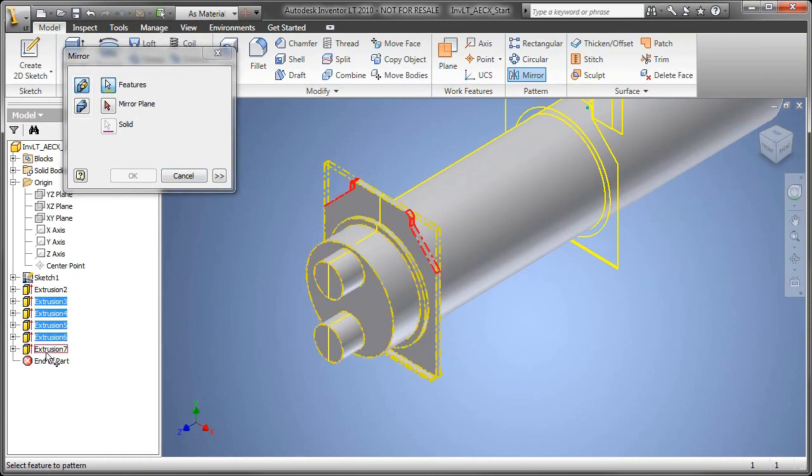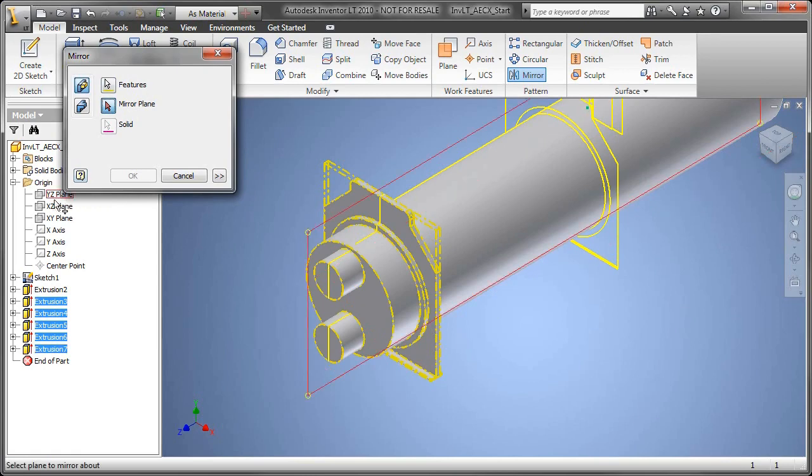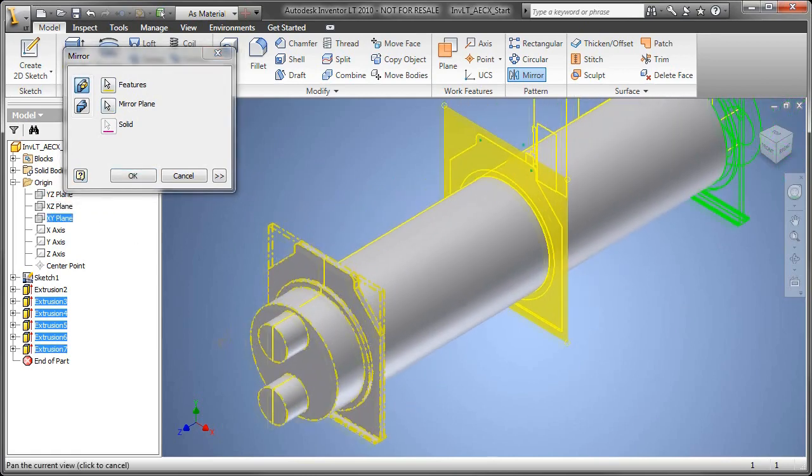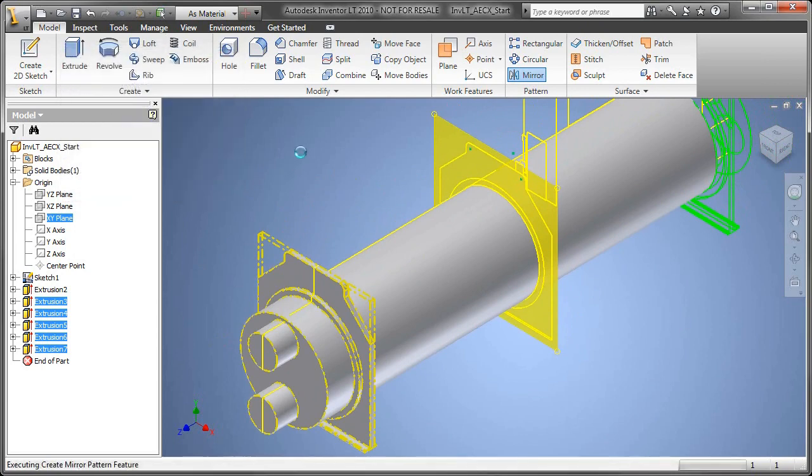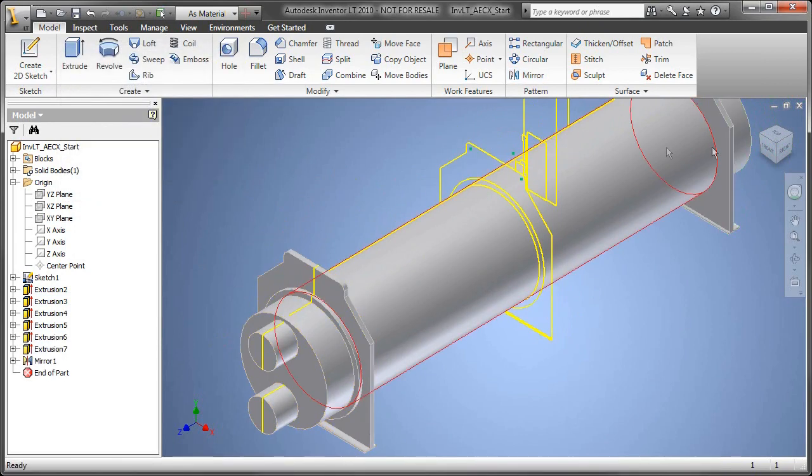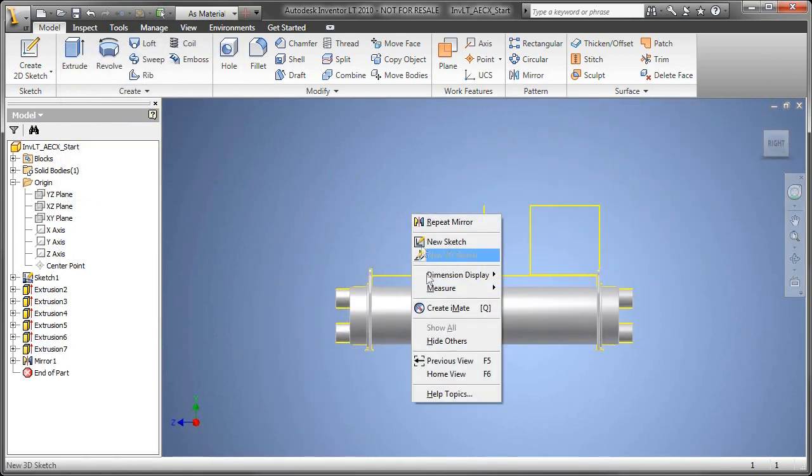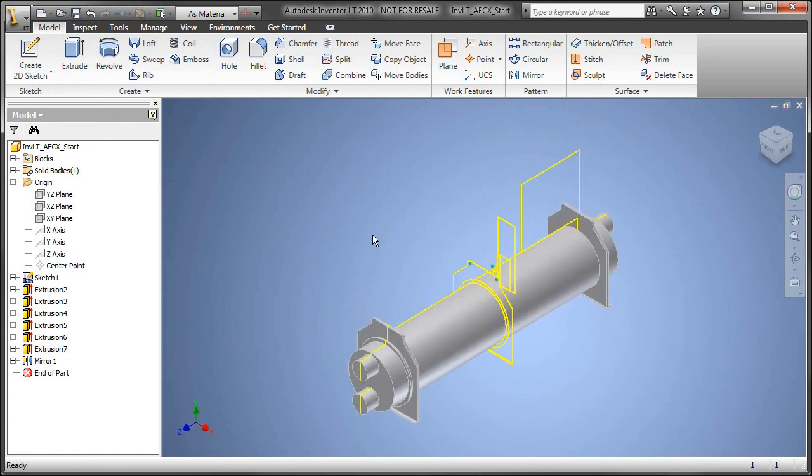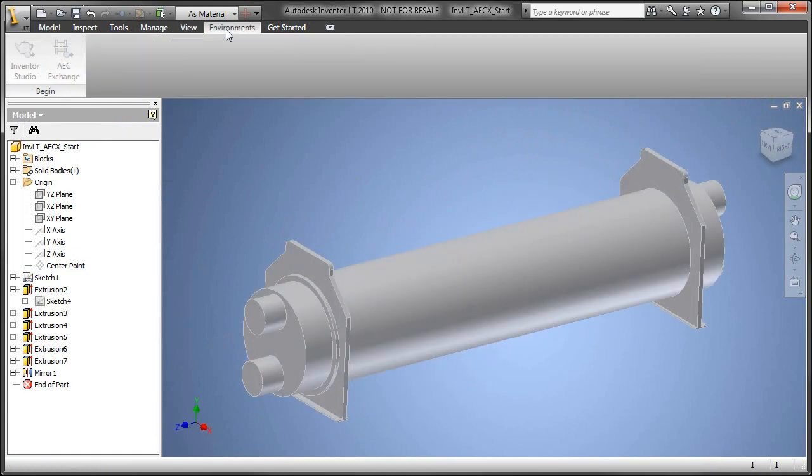Now, rather than doing the same operation twice on the other side, I'll utilize a tool you're all familiar with from AutoCAD and that's the mirror tool. So I'll just tell it all the features that I want to mirror, the plane that I want to mirror about, and as you can see, now I have all the other features on the other side.